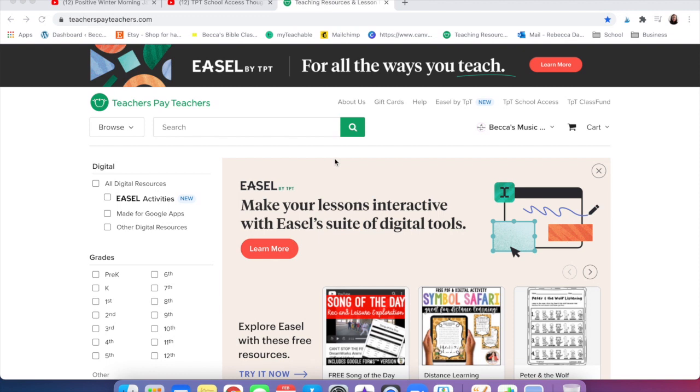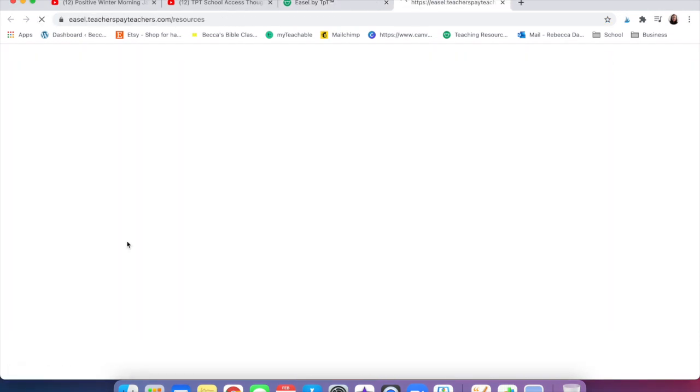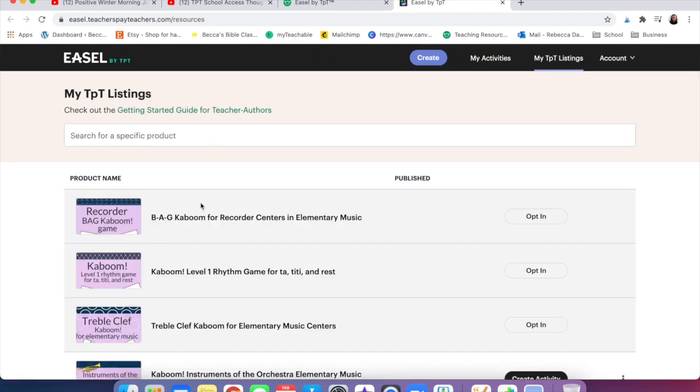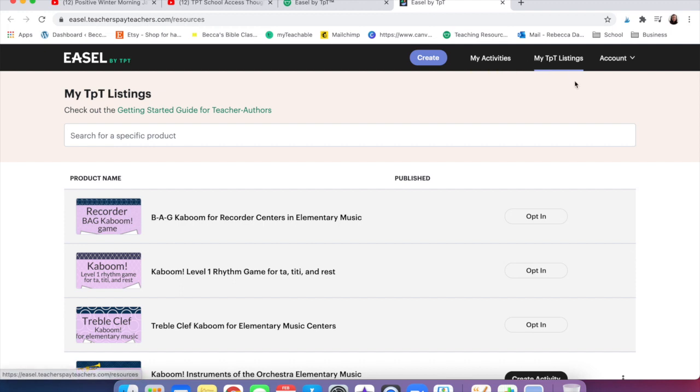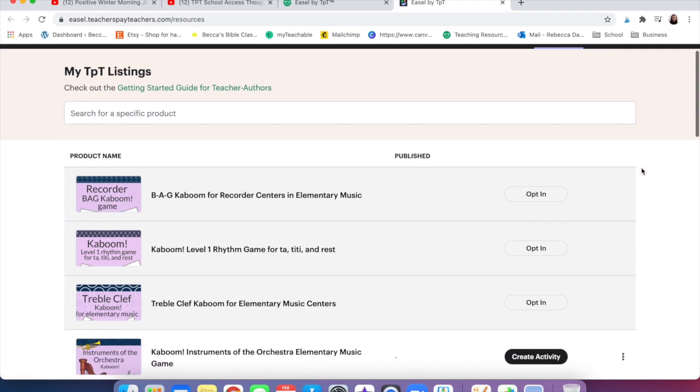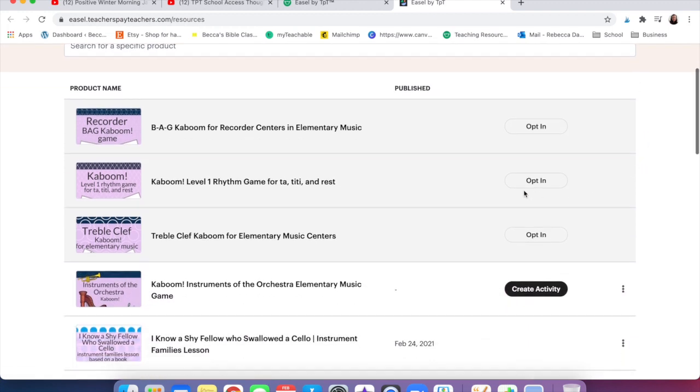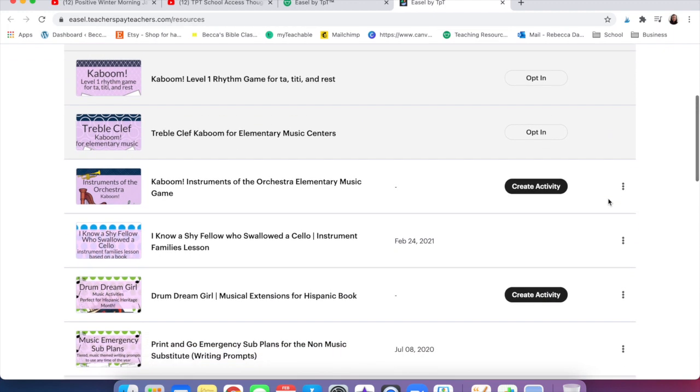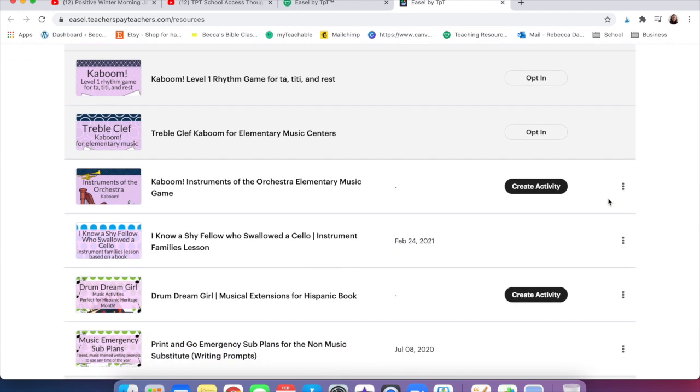So let's hop right into the tutorial. In order to get there, you're going to come up here to ESL by TPT. There's some really helpful stuff that they will tell you, but we're just going to go right through. If you see up here it says my activities, those are things you own, and then my TPT listings are all my products. My suggestion is just to go through and make sure everything is correct.